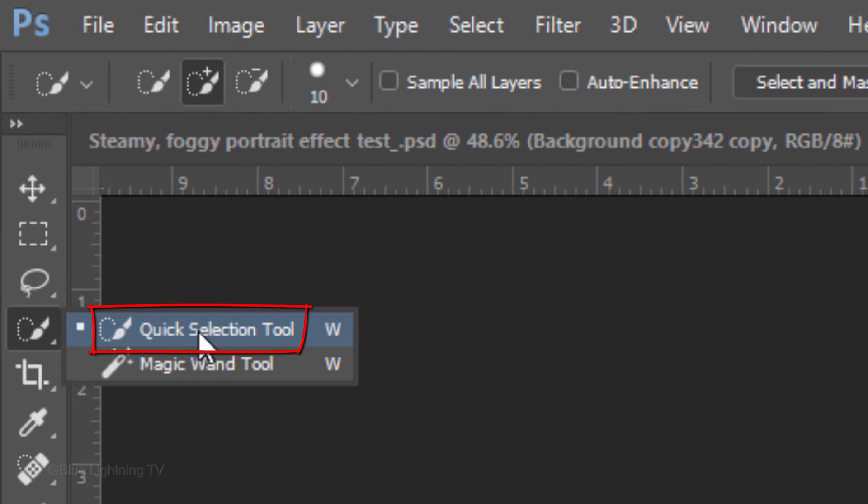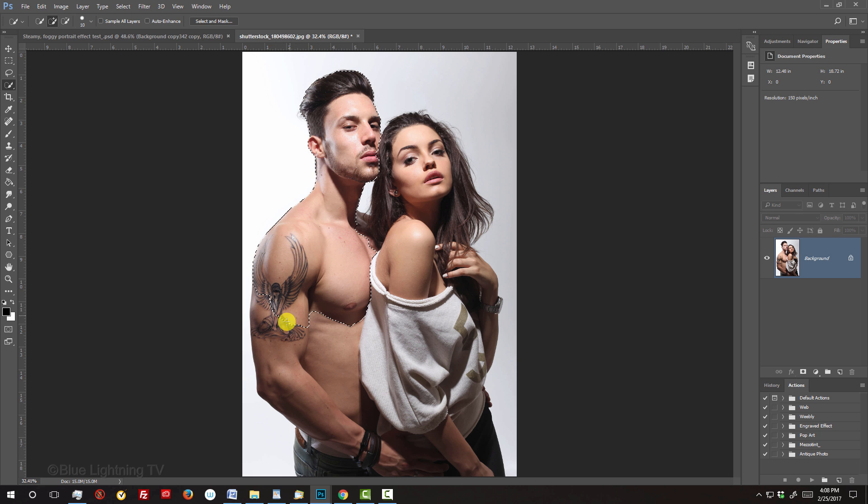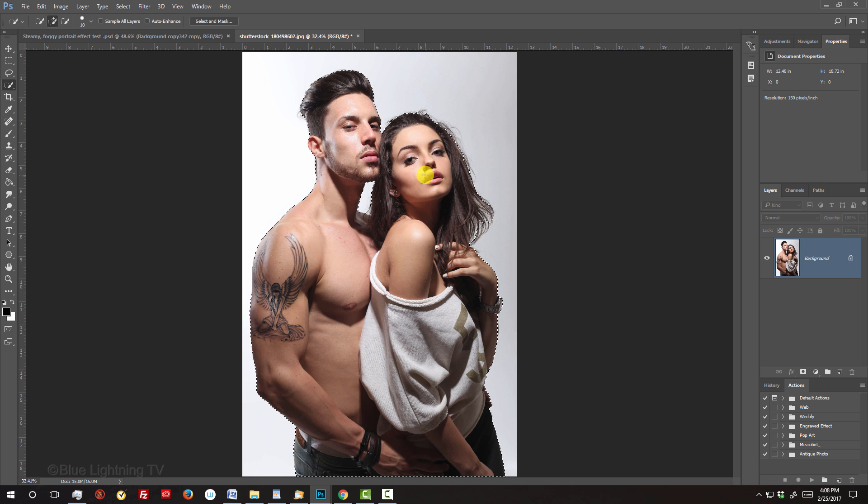If you're using this tool as well, I generally find that a 10-pixel radius works fine for most sizes and resolutions. Drag the tool over your subject to select it. If you want to remove areas of the selection, press and hold Alt or Option as you drag over those areas.